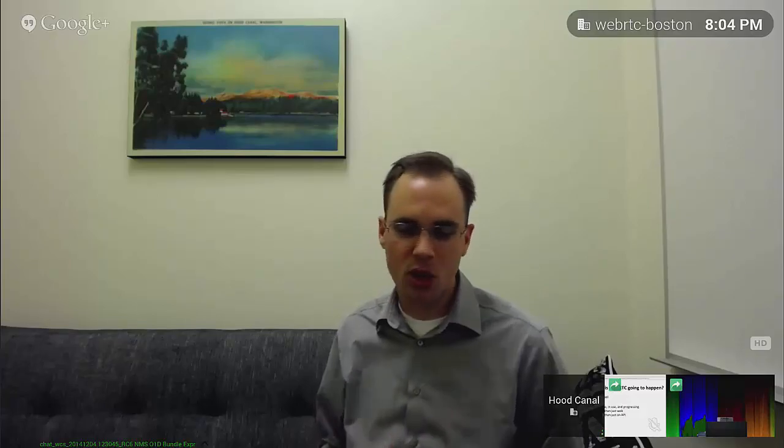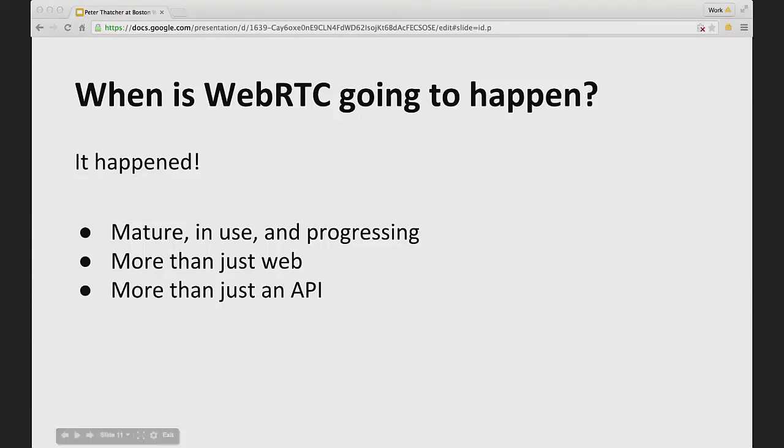One question I was answering was why and where and what. Another question might be when. When is WebRTC going to happen? Sometimes people ask us that, and the answer is basically it happened. We already have a whole ecosystem and lots of people are using it. It's mature, it's progressing, it's widely in use. It's more than just the Web, it's more than just an API. It's this great ecosystem and it's just going to keep on getting better. But it's here already. You can use it already.